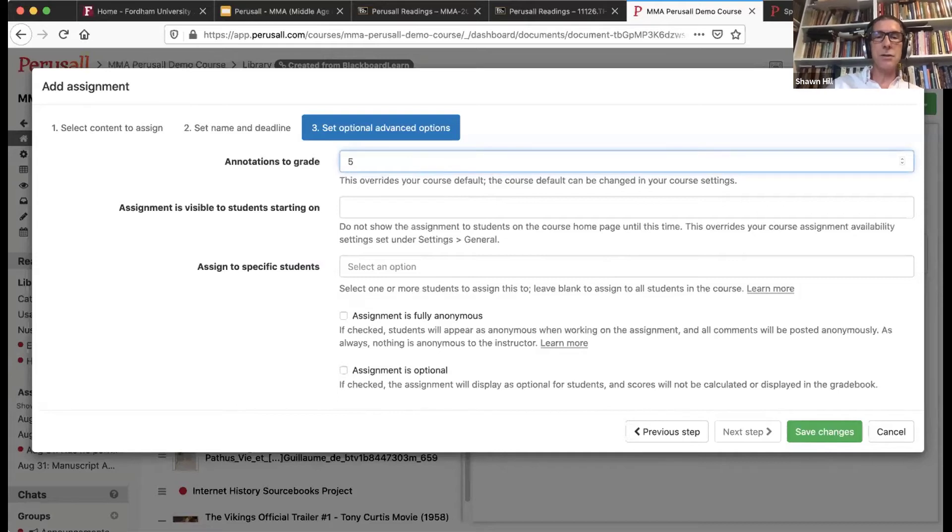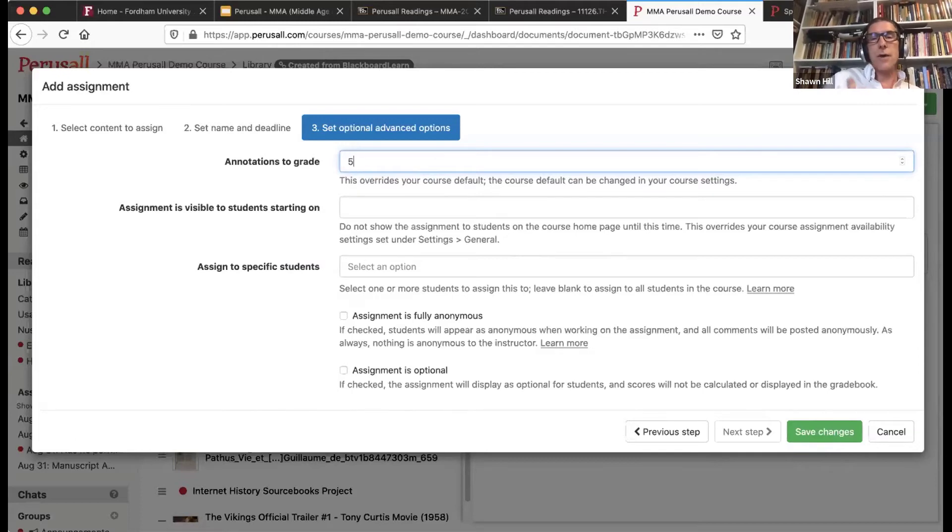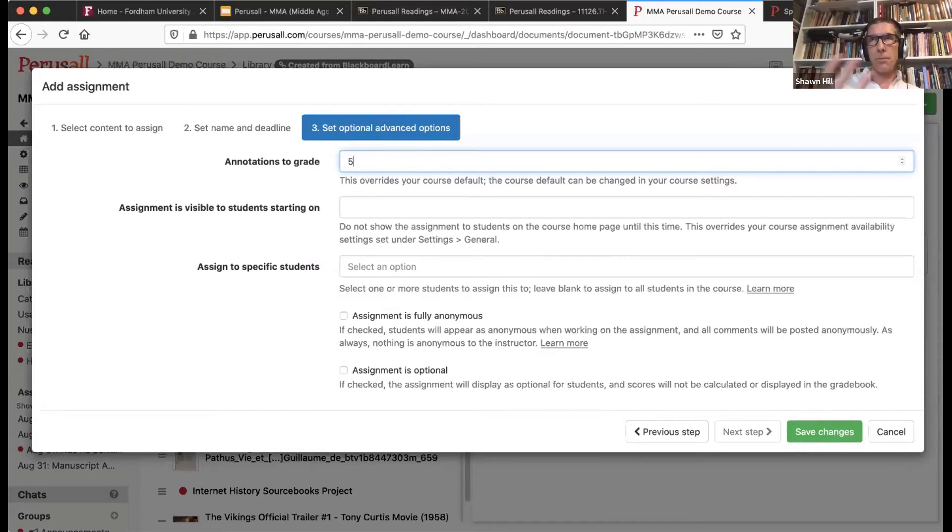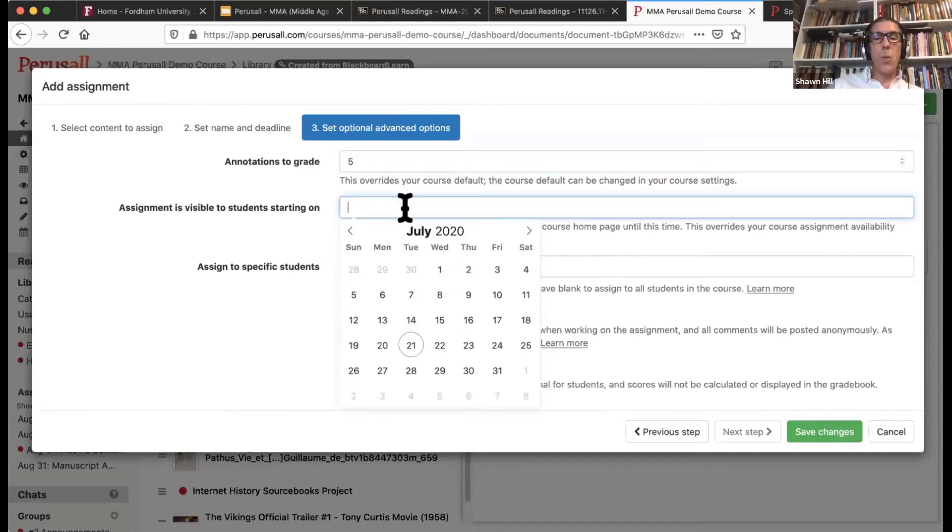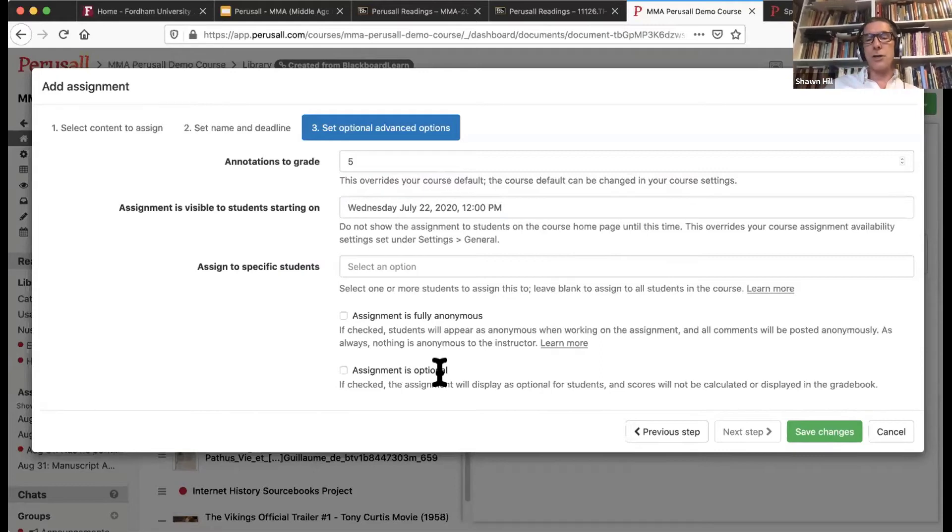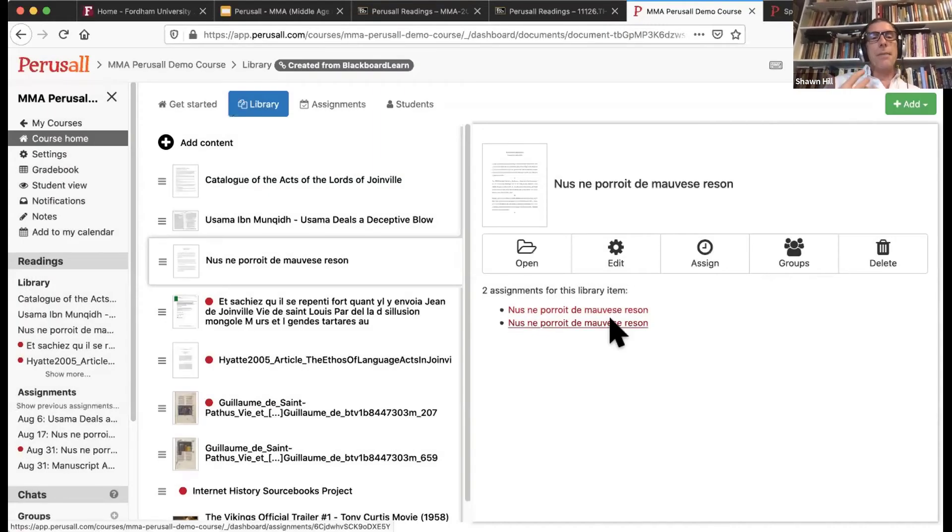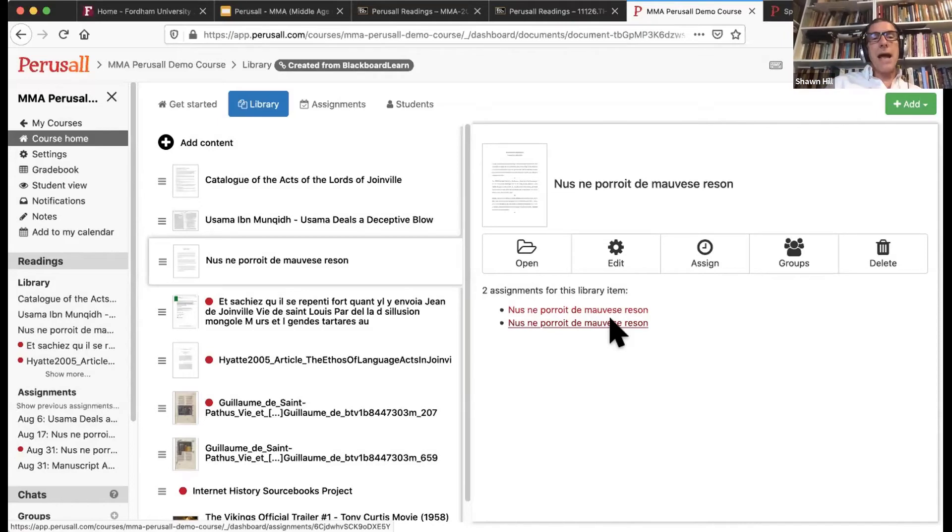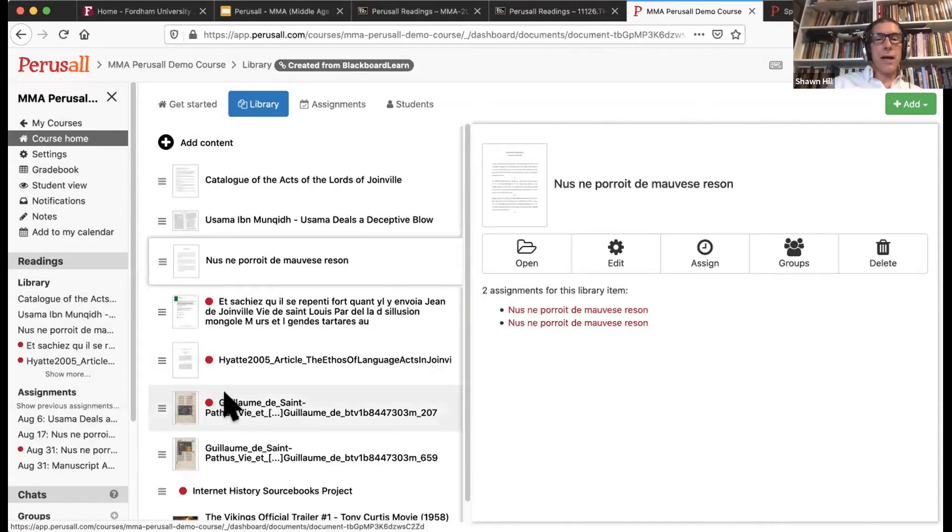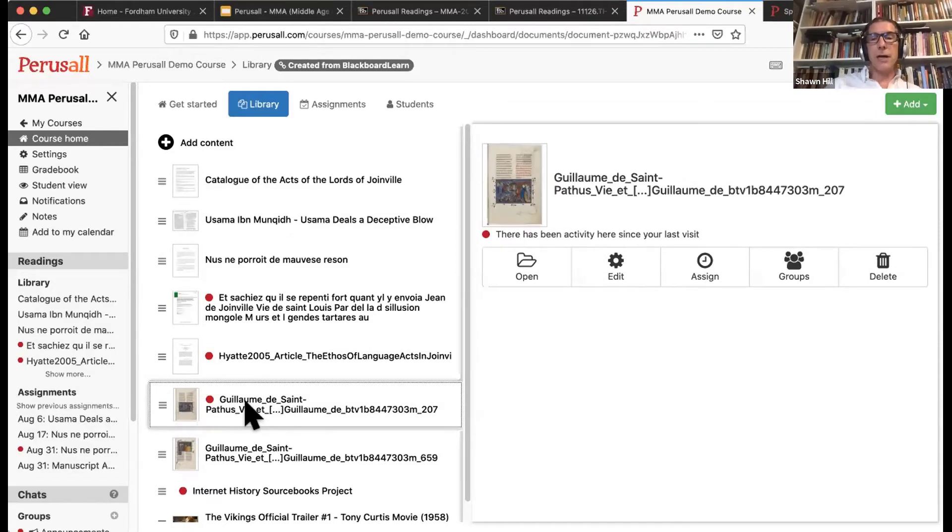And the last section or part of creating an assignment is to decide how many annotations you would like the students to do. Most instructors I work with ask their students to do anywhere between five and eight annotations per reading. Of course, that depends on complexity and length. And you can decide when that particular assignment will be visible to your students. They can be anonymous. They can be optional. That's completely up to you.